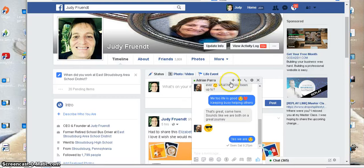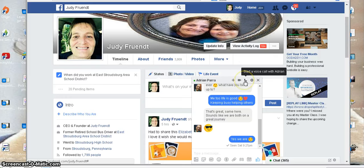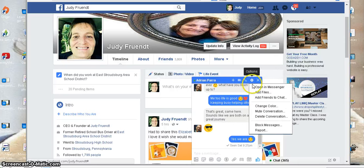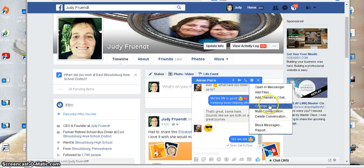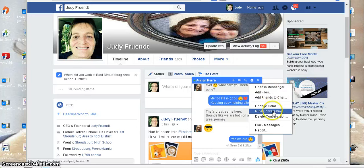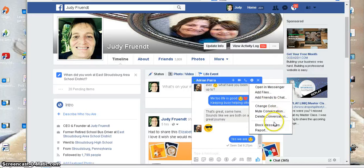Up here at the top, as you can see, you can add more friends to chat with, you can do a video call, you can do a voice call, and if you click on other options it gives you the new ones like the change color, you can open in Messenger, add files, view the conversation, delete the conversation, or block messages.